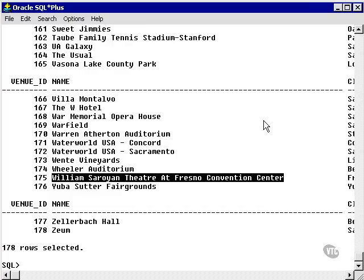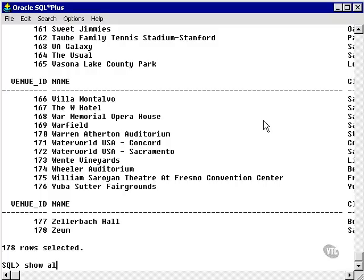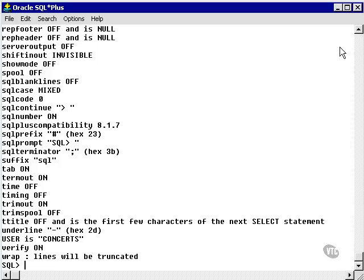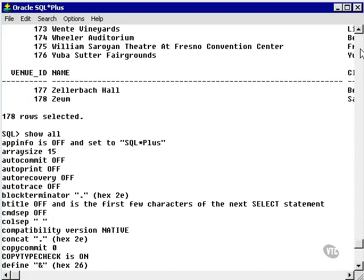Formatting output — if you type the command SHOW ALL, it will show you all the settings that you can change in SQL Plus, either in your session or as a default configuration by changing the configuration file of SQL Plus. We don't need to get into the configuration for the purposes of this course. Let's go through this list and describe what some of these useful commands do.